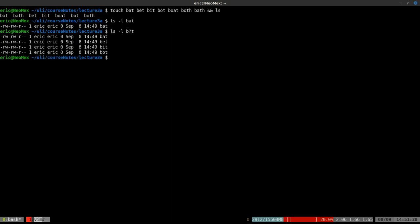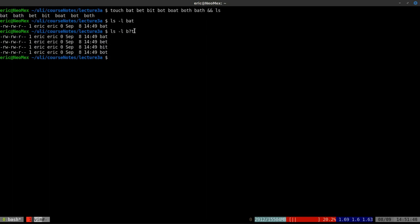When I hit enter, we get back bat, bet, bit, and bot. The question mark is successfully matching with the letters A, E, I, and O. What it didn't match is boat or both, because I'm explicitly saying it must be three letters long, starting with B and ending with T — it won't accept anything more than three characters long.